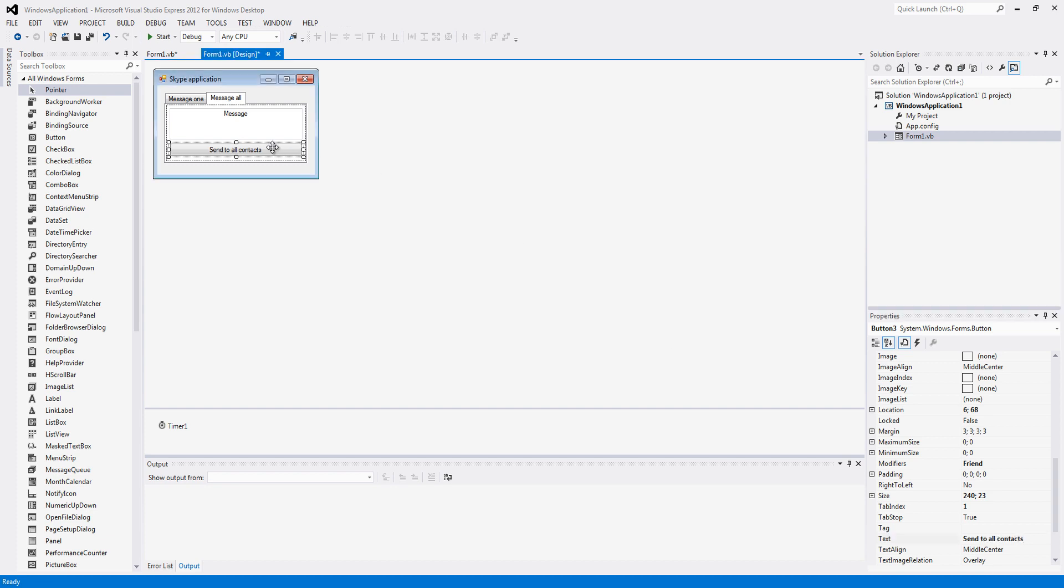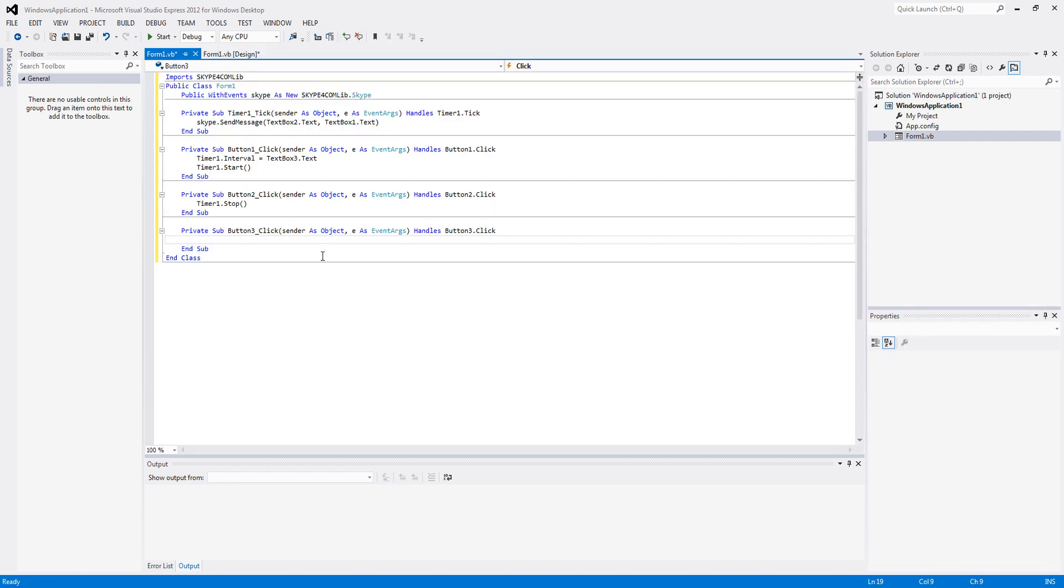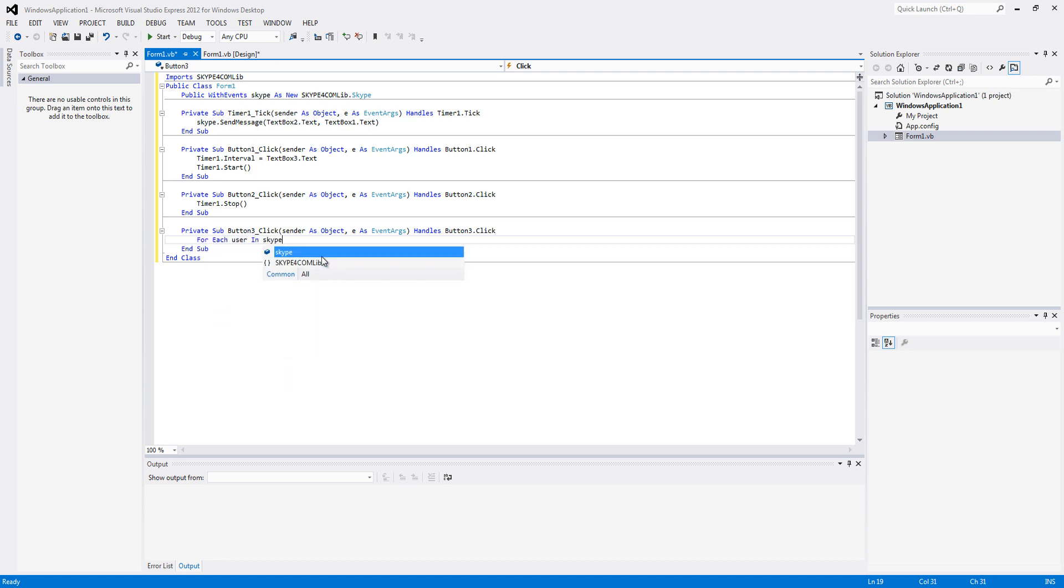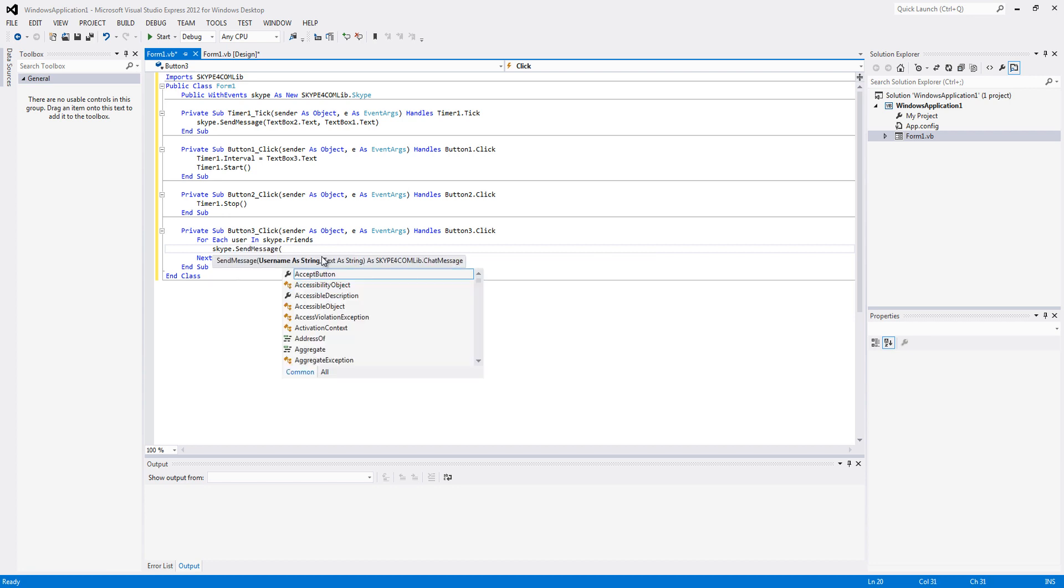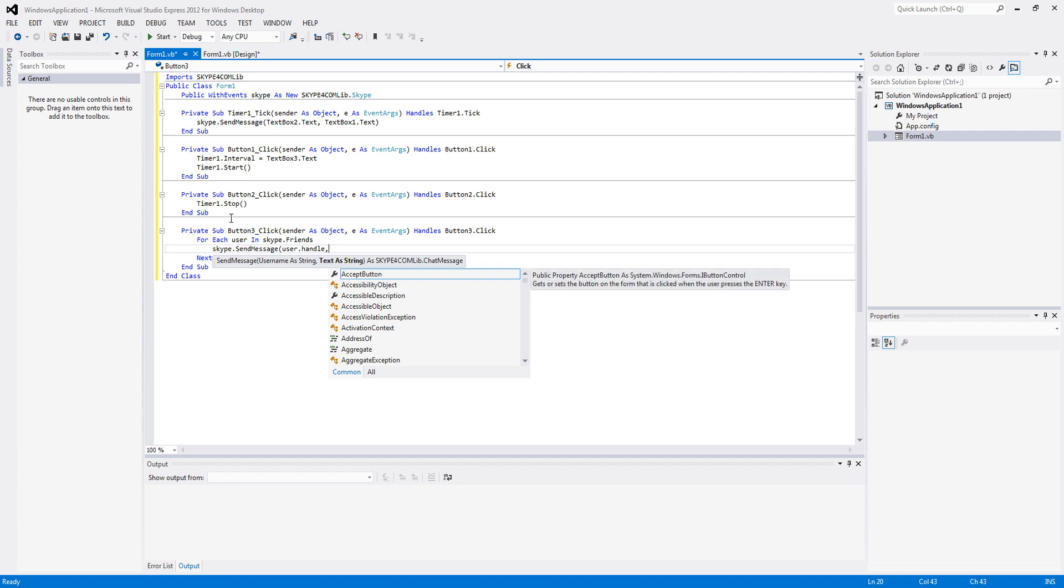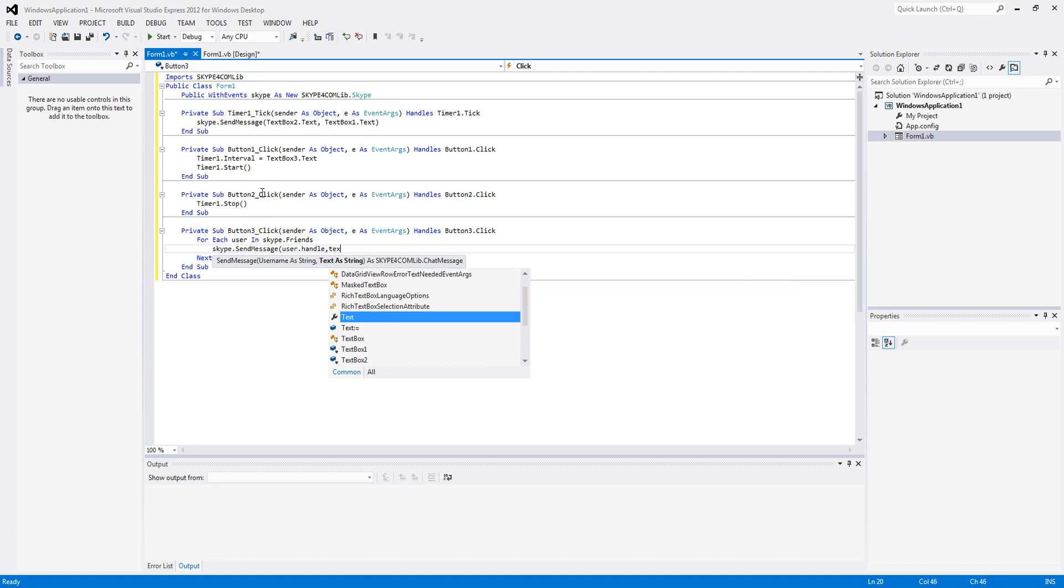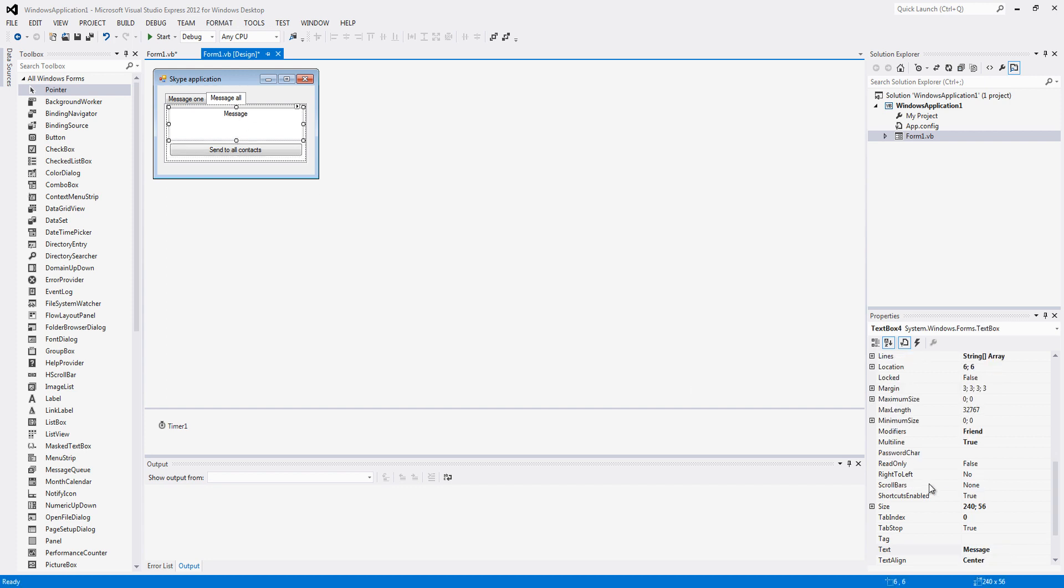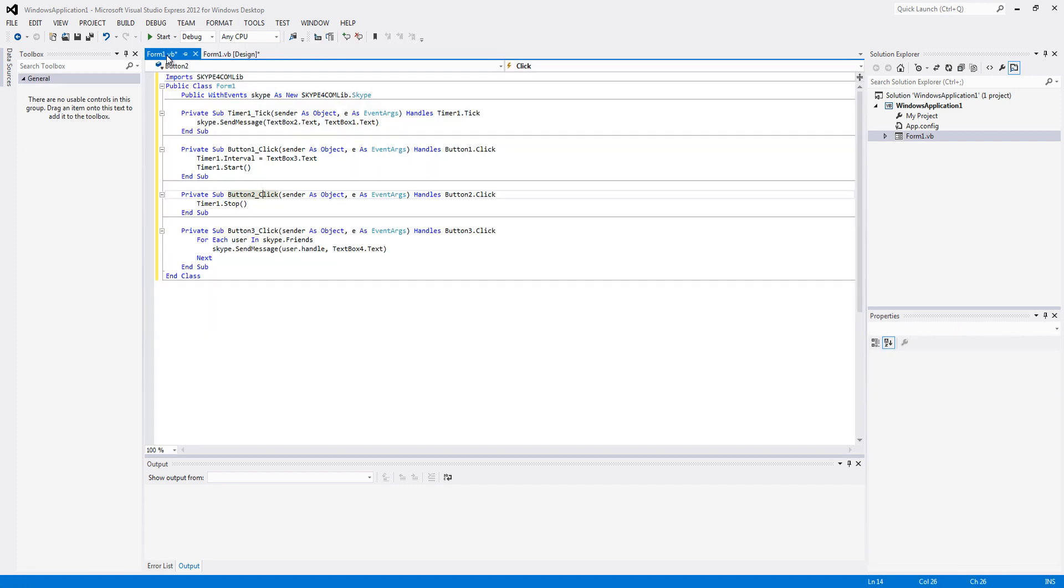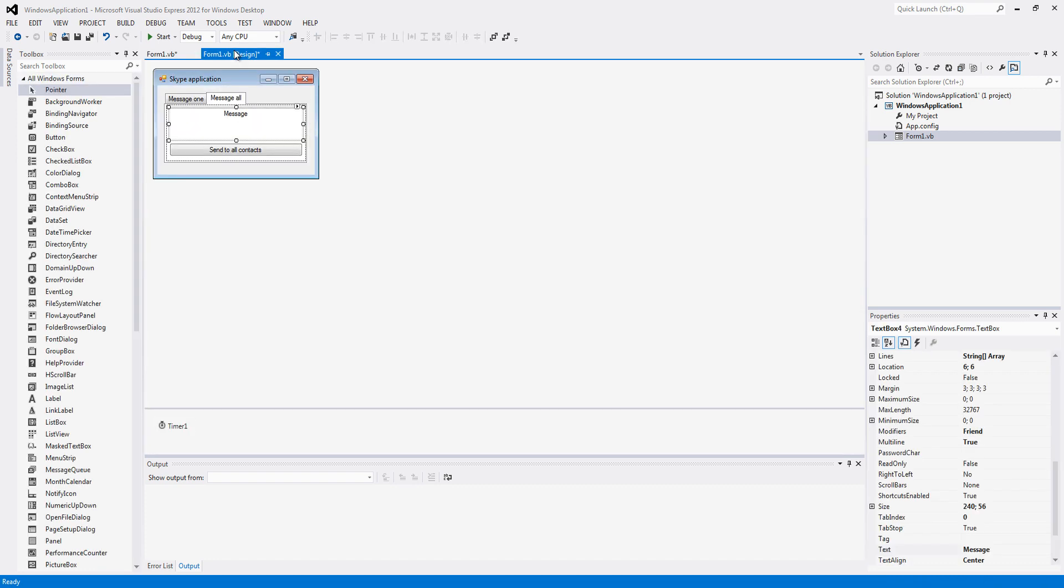When we click it, we are going to want to do for each user in skype.friends. Skype.send message, user.handle, as we did there. And textbox4.text, as we used the four textbox for the message. That's all there is to it. I am just going to show you how it works real quick.